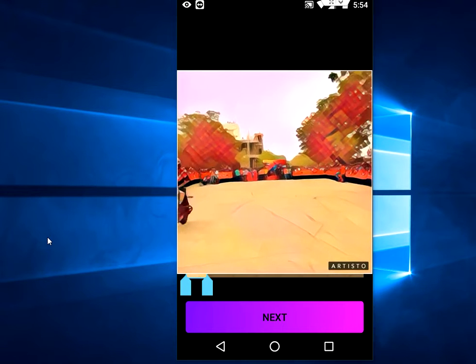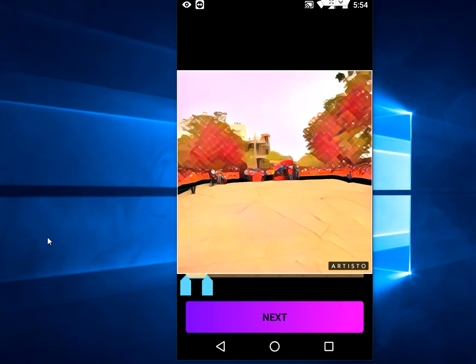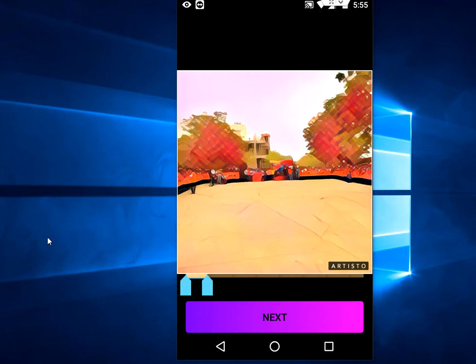Yeah, it's nice! Like this you can convert your 10-second video into different art formats. Thank you for watching, see you in the next video. Please like, share, and subscribe — thank you very much.